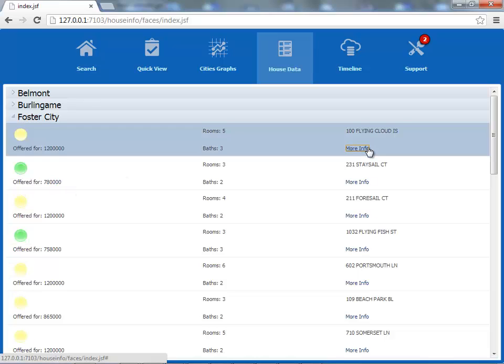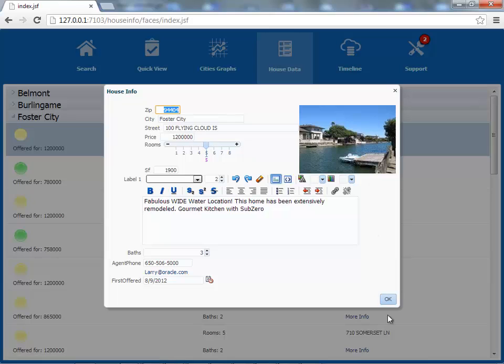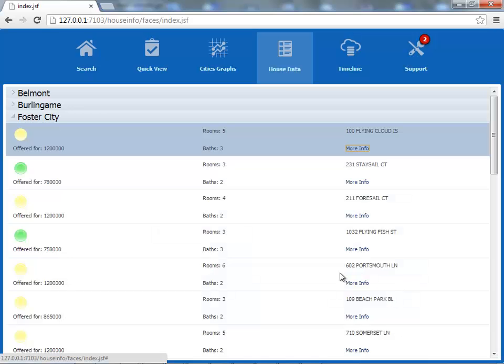This, by the way, will bring up a little pop-up. So you can see information about the house. So this is the list component.